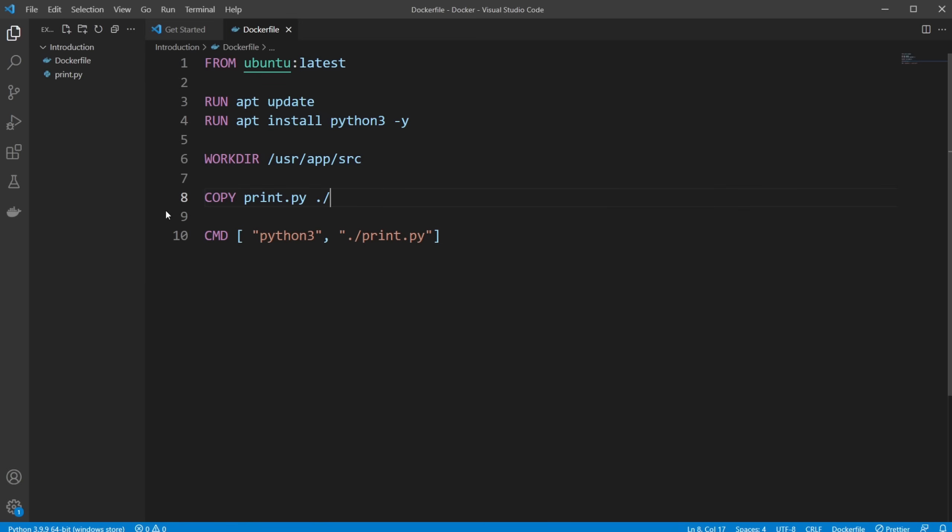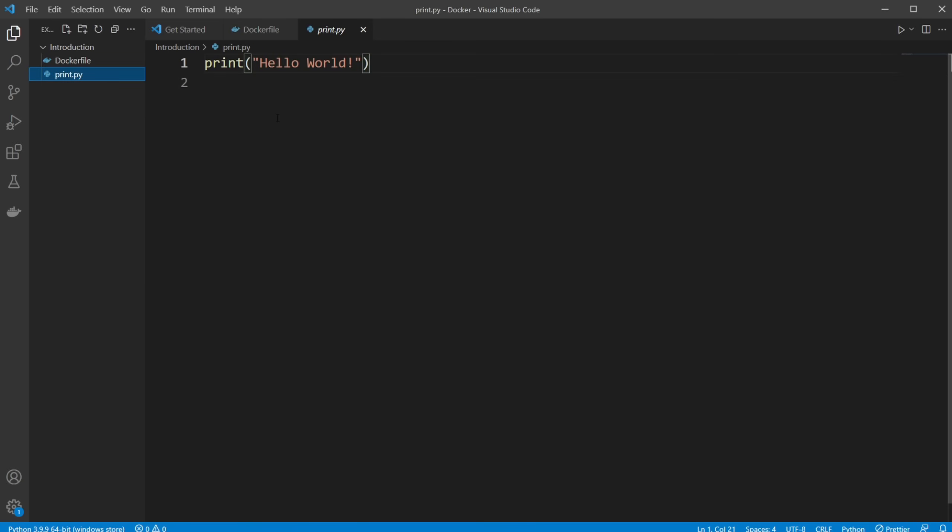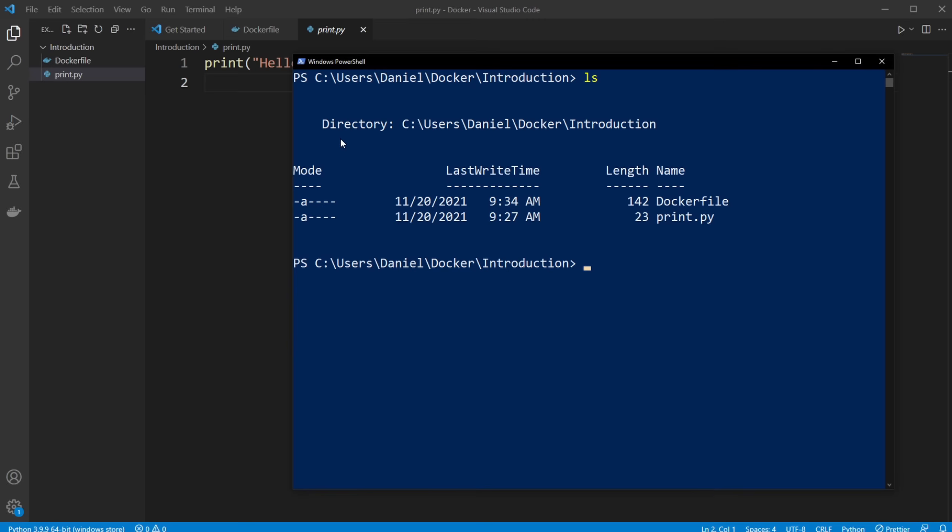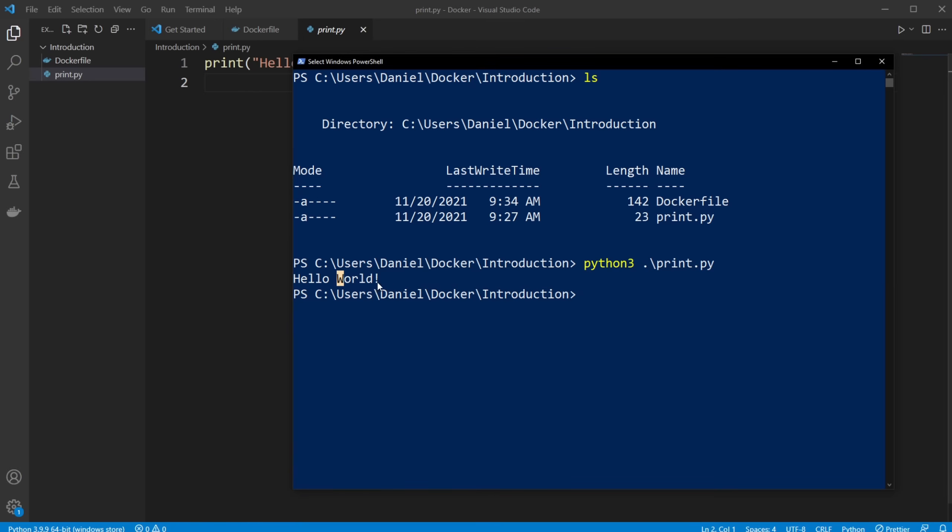So first of all, let me just showcase I created a simple Python script with a simple print.py, which just simply prints hello world. And from our console, I'm inside this introduction folder. I would just simply be able to run our Python script doing Python 3 print.py. And it prints hello world.